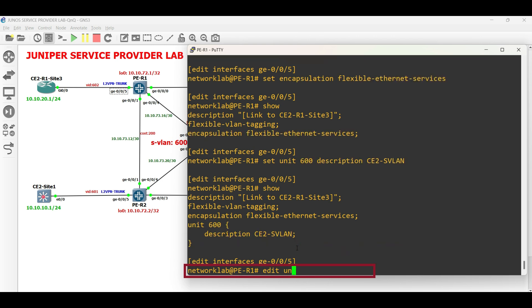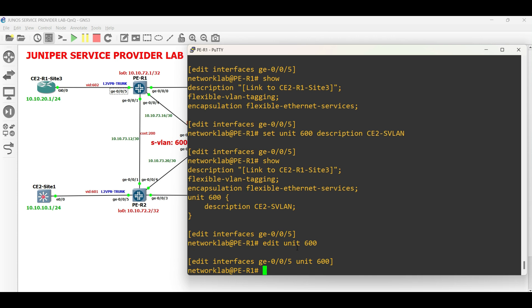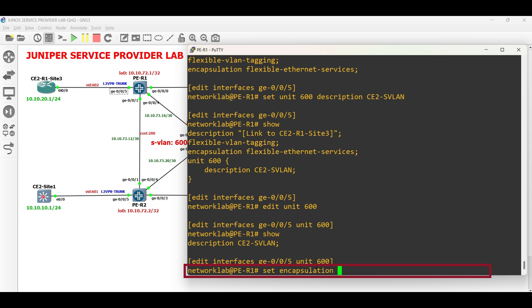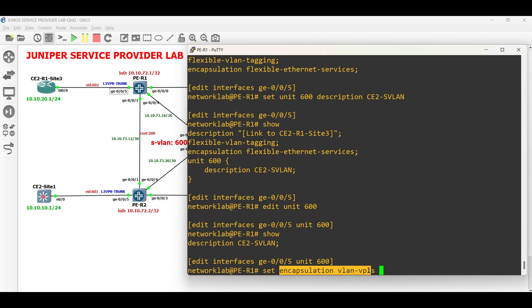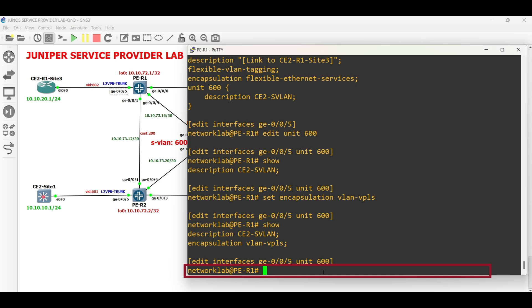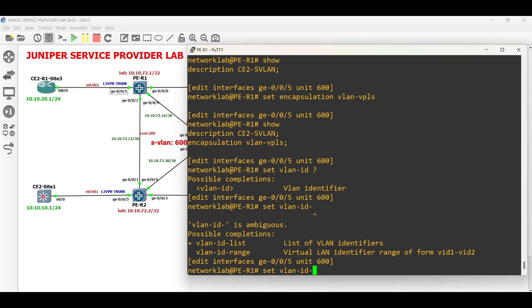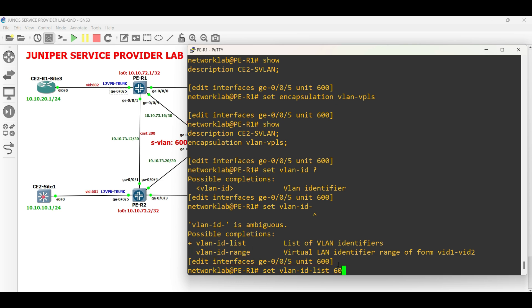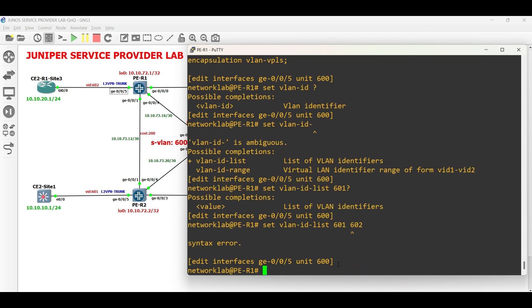Enter the logical interface and set the encapsulation to VLAN VPLS. Now, set the CVLAN. Here we can set the specific VLAN or a list and range. Let us use the VLAN ID list and include both the client VLANs of CE2.